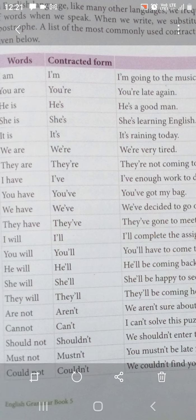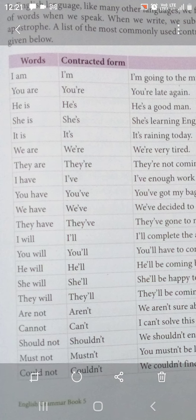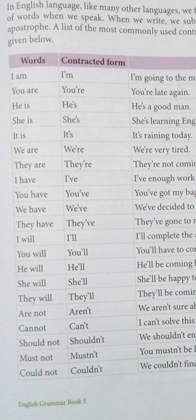Next dekhiye: 'I have' ko contract karke 'I've' kar diya. Yahan par 'have' mein se do alphabets hataye hain — H aur A — aur unke place mein apostrophe diya hai. Toh 'I have' ban jaata hai I-apostrophe-V-E: I've. Isko hum 'I've' pronounce karte hain.